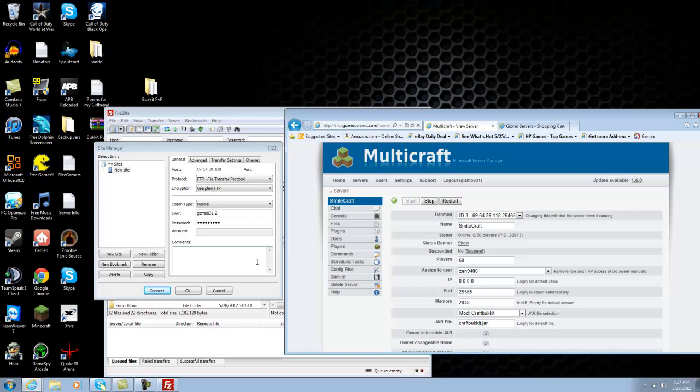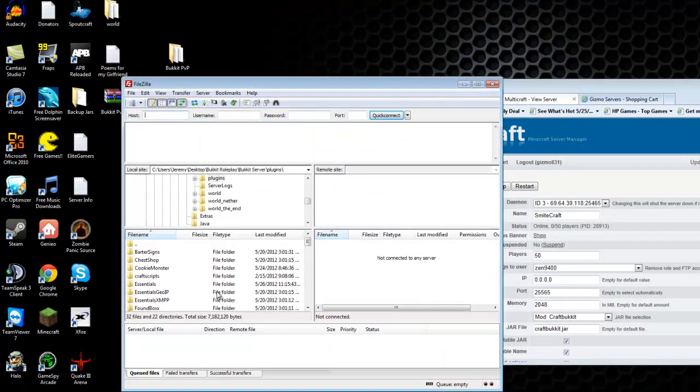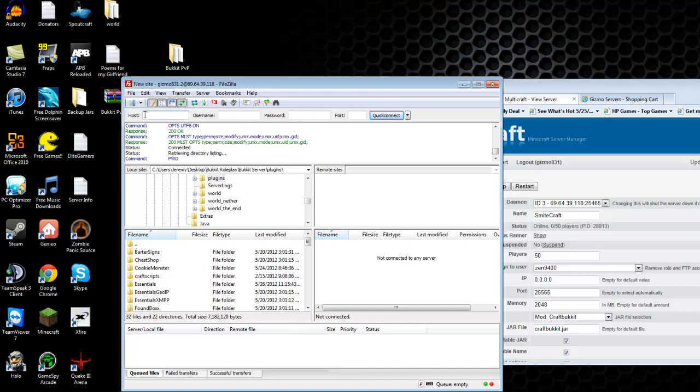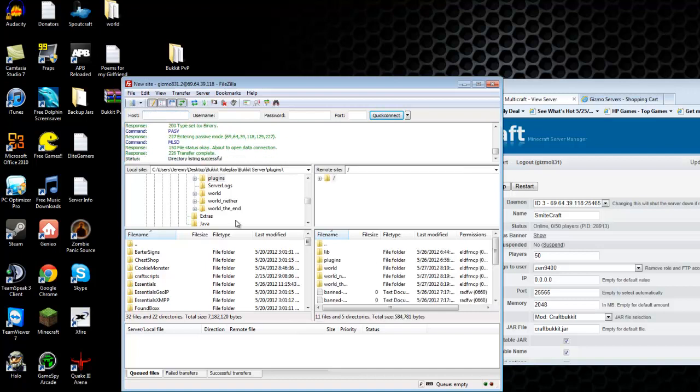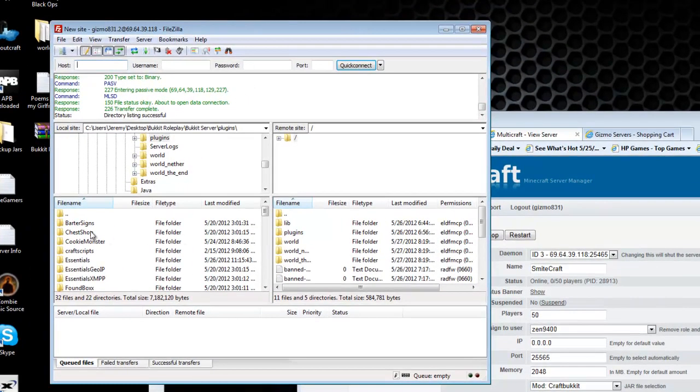Then click connect. And then once you click connect, it'll bring up this. It'll bring up this information. It'll bring up this window here. This is what's on your computer.